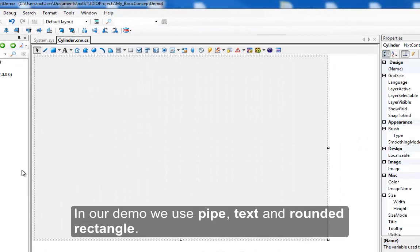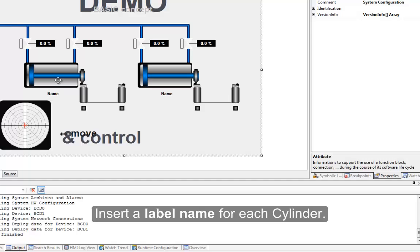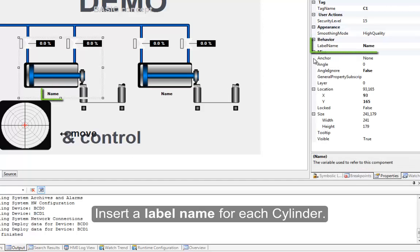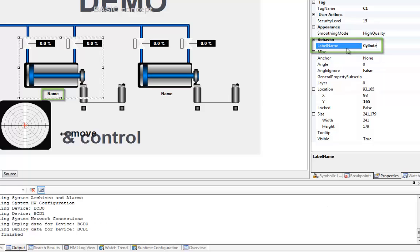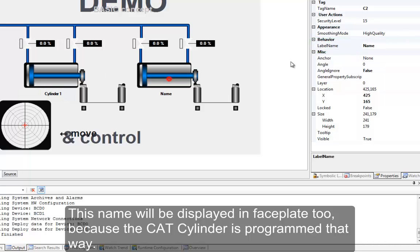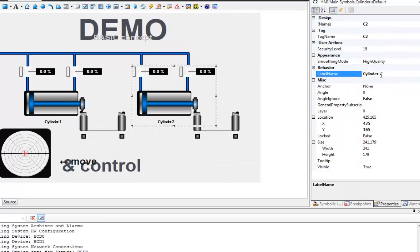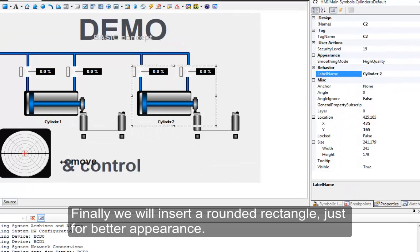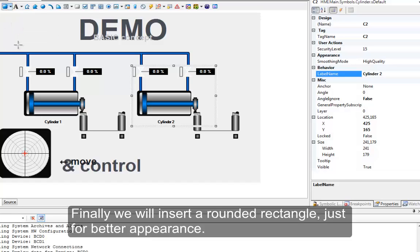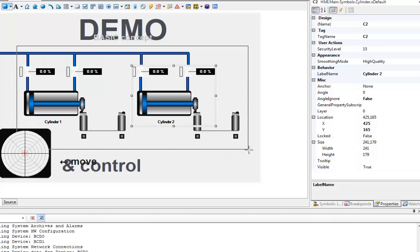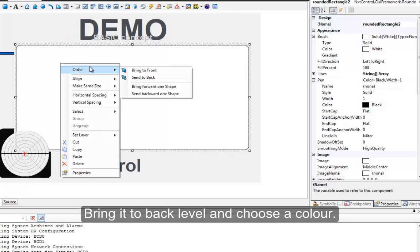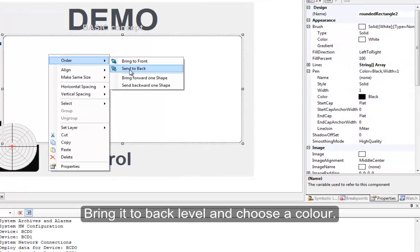In our demo we use pipe, text, and rounded rectangle. Insert a label name for each cylinder. This name will be displayed in faceplate 2 because the CAT cylinder is programmed that way. Finally we will insert a rounded rectangle just for better appearance. Bring it to back level and choose a color.